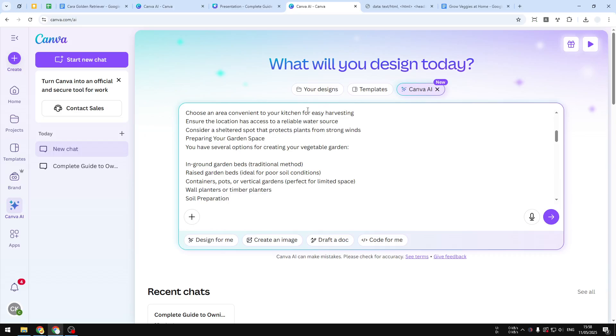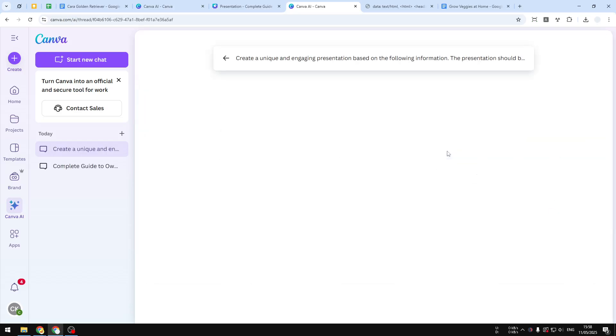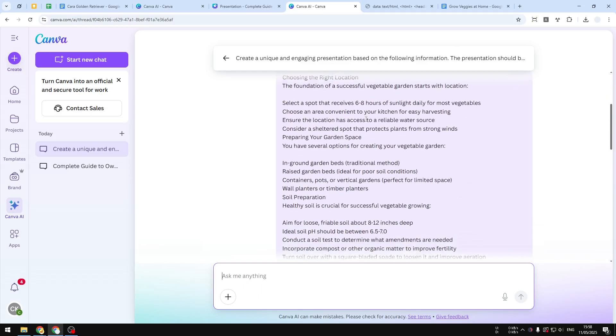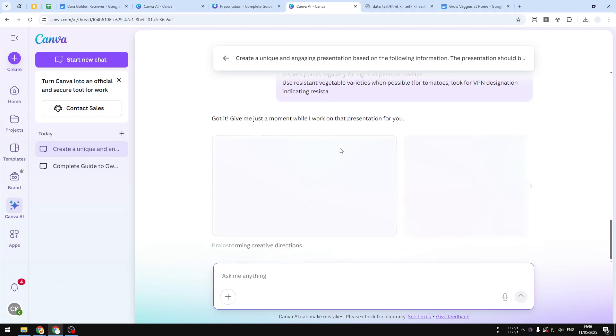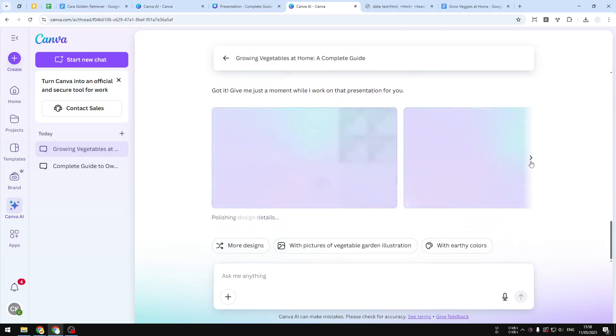When you're done, just send the message and wait for Canva AI to generate the presentation. This process would take about two minutes or maybe even less, and it will actually not create one or two presentations—it will create up to four documents. You can see which one you think looks the best, and each document could have a unique number of slides. One document could have five, six, or maybe twelve different slides, and it's really up to you to choose which one you want to use.